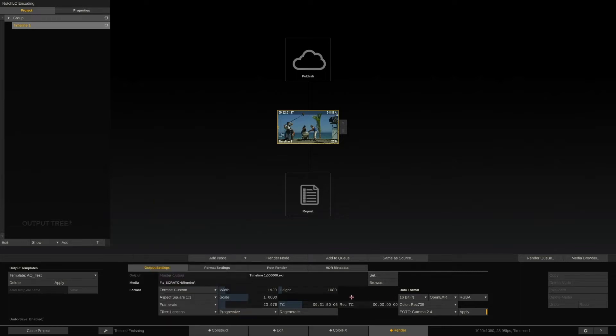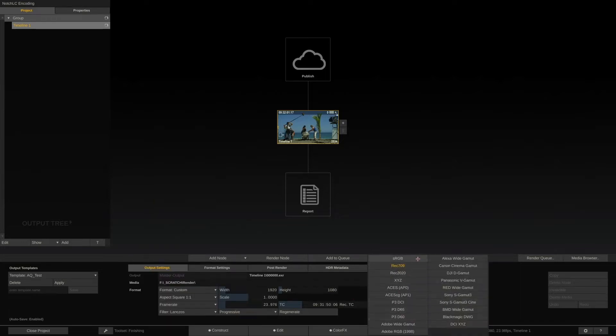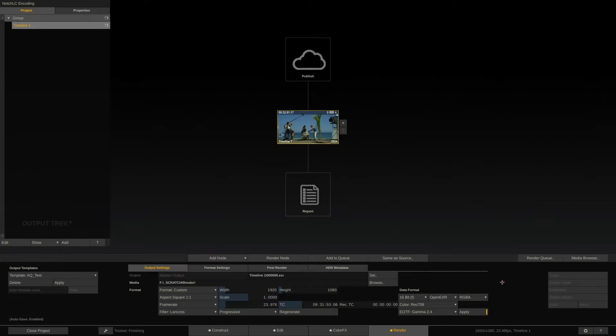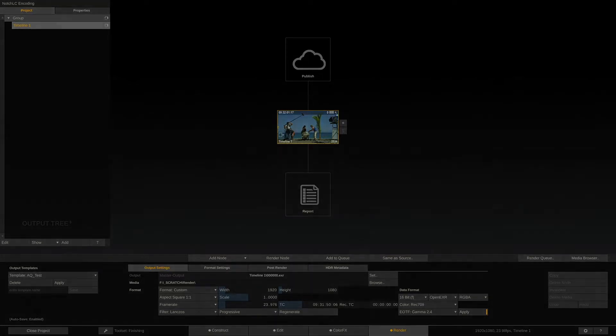As you can see, the color space and EUTF of our main output node are set to Rec.709 and Gamma 2.4. This is what all shots in the timeline will now be unified to. Now let's assume the client asks for three different kinds of exports.